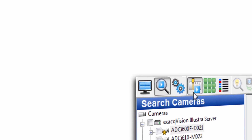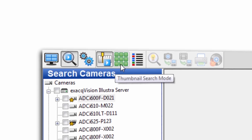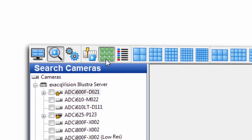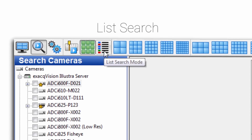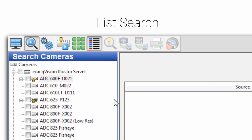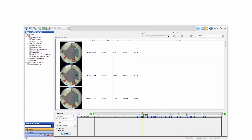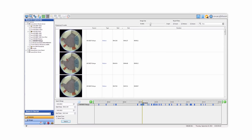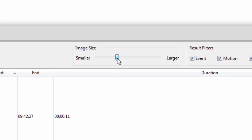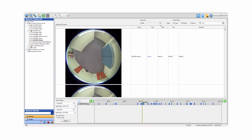ExactVision allows users to conduct various types of searches including smart search, timeline search, and thumbnail searches. Now, ExactVision 7.2 adds a new search functionality: list search. List search greatly reduces investigation time of event-based video. ExactVision will now display search results in a list format with an animated thumbnail of the associated video.